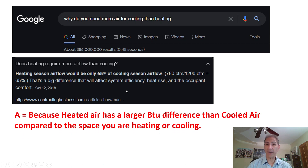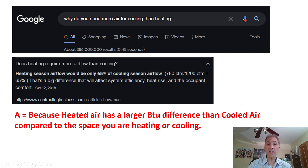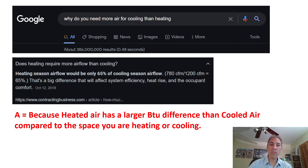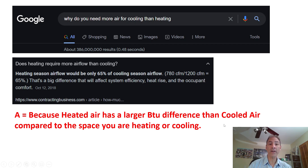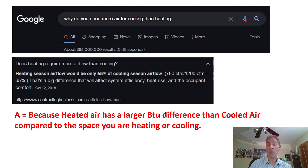The short answer is because heated air has a larger BTU difference. BTUs are British Thermal Units — they're a form of heat measurement. Think of one BTU as the amount of heat that one wooden match would provide; that's approximately one BTU. Because heated air has a larger BTU difference than cooled air compared to the space you are heating or cooling, we are going to break that down and scientifically show you exactly what I am talking about.